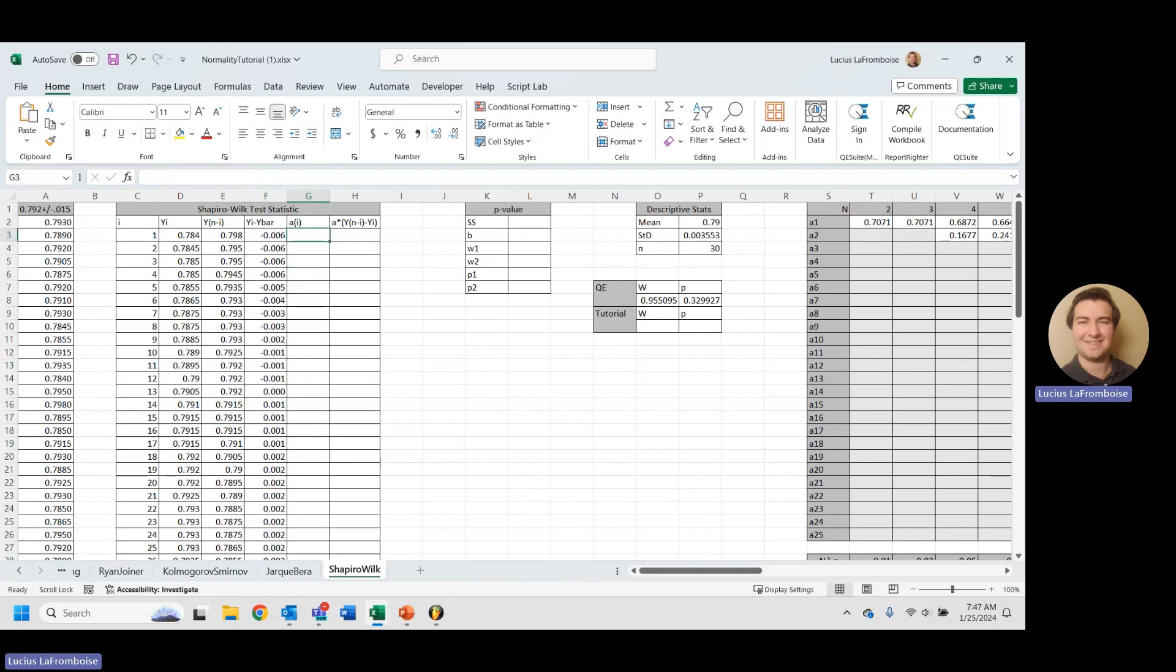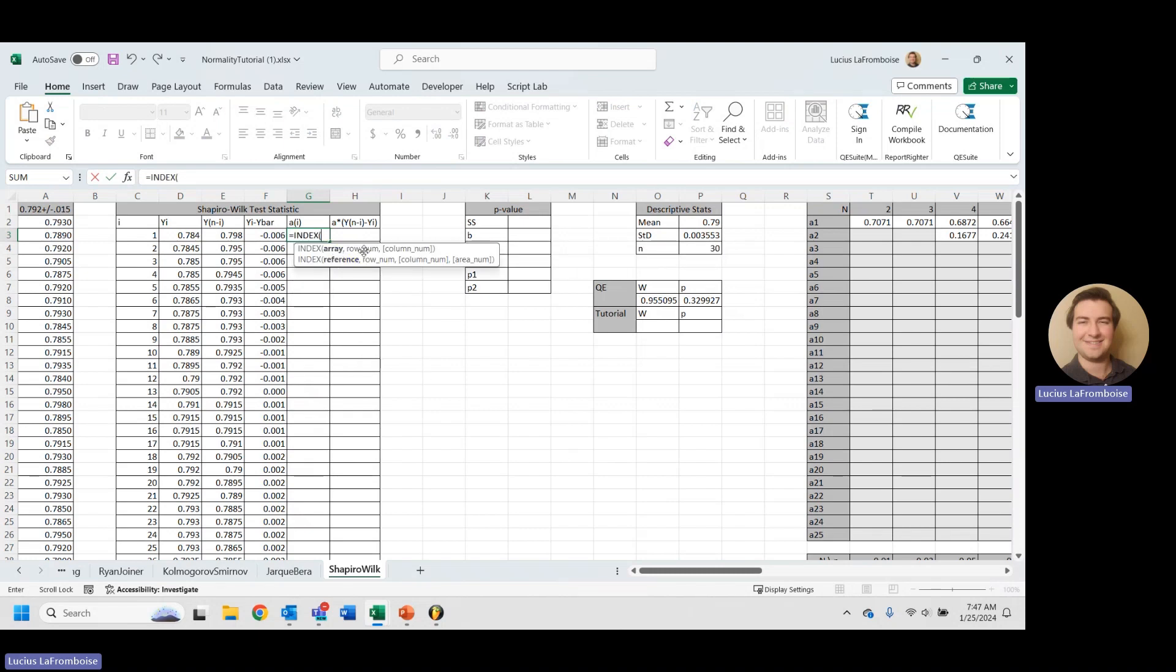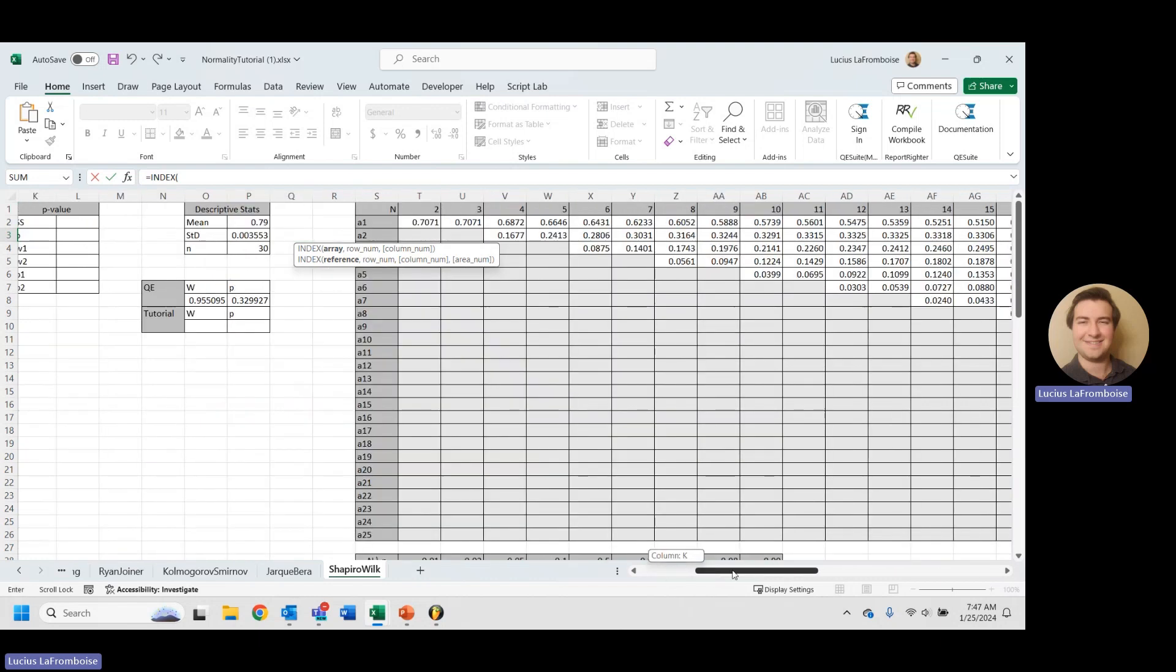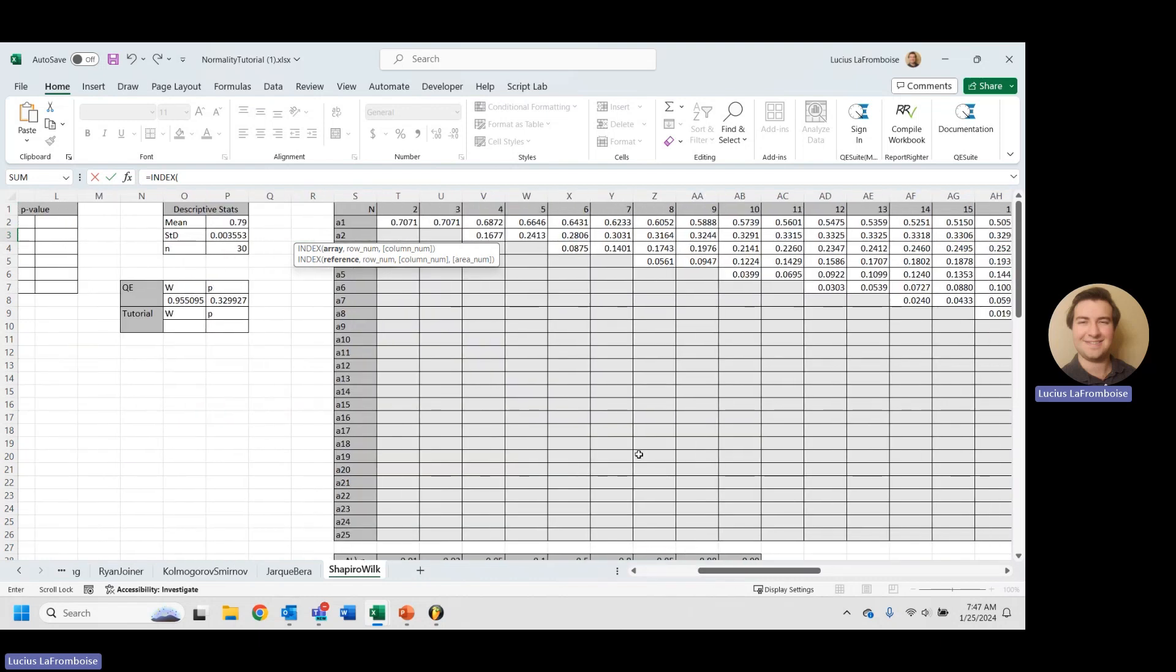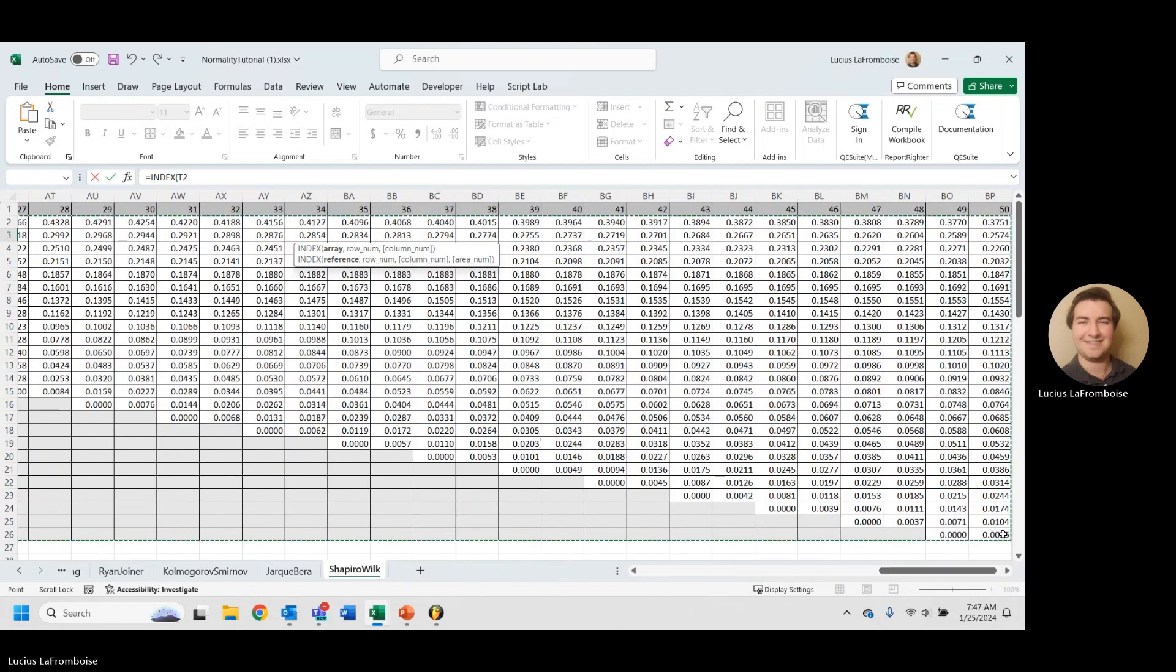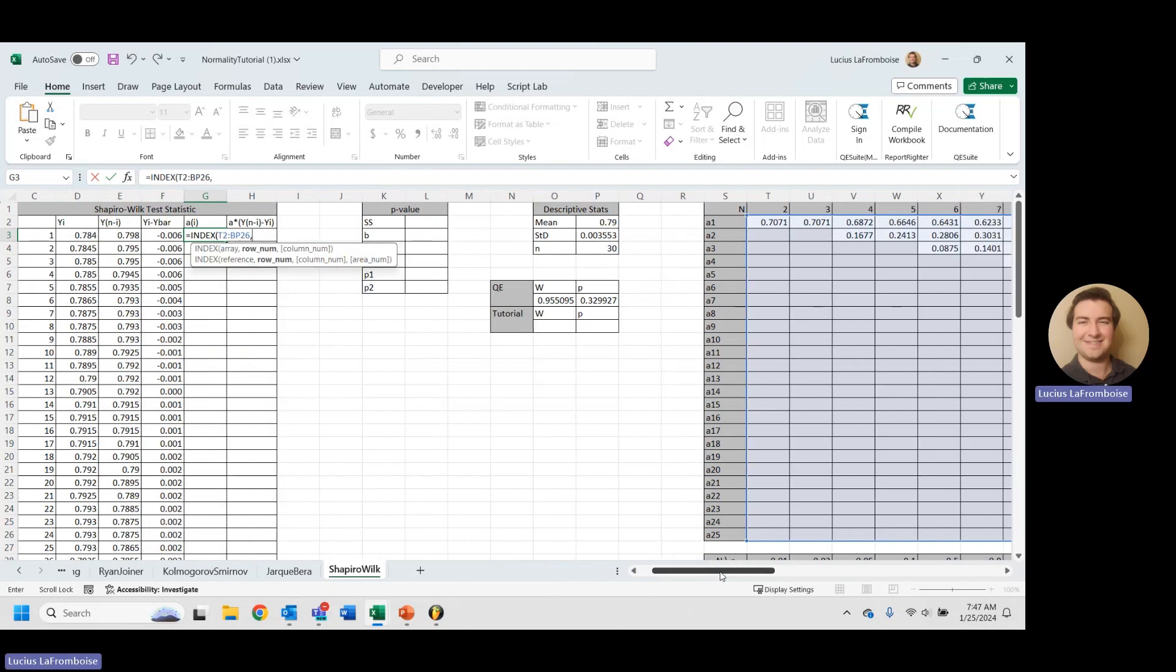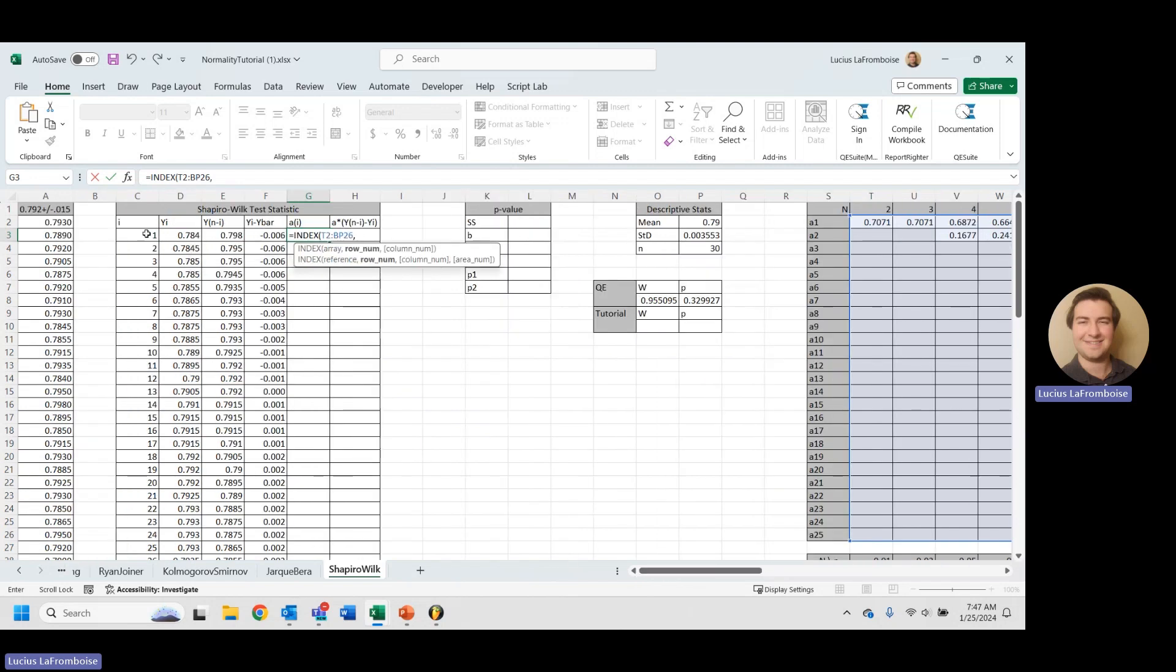AI - this is really where our programming skills are going to have to come in because we are going to have to use a new function you might not be familiar with, and that is called index. So we'll do equals index. What you do is you select an array, a row number and a column number. So I'm going to select the entire values of the chart.